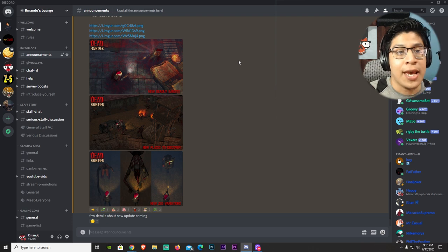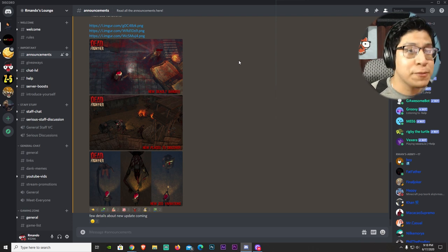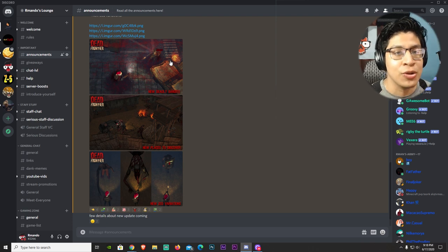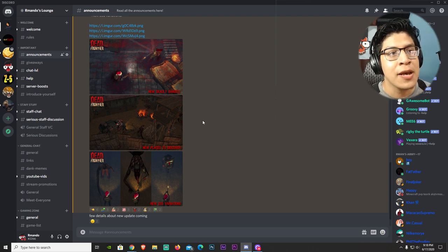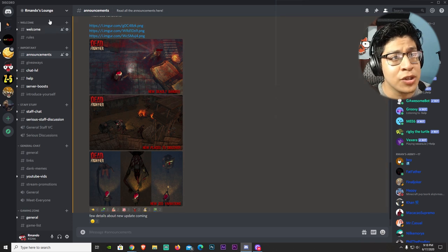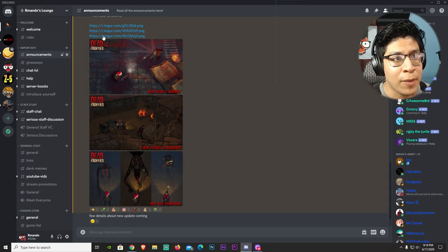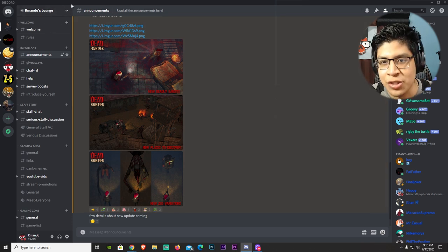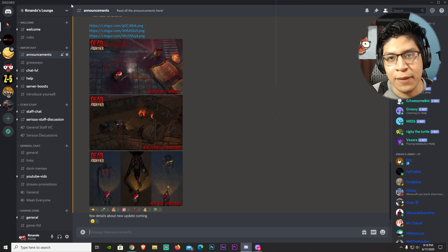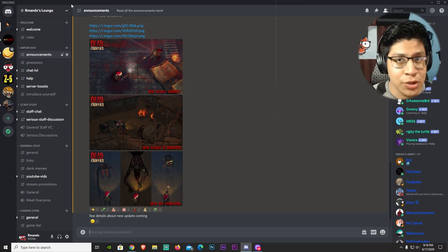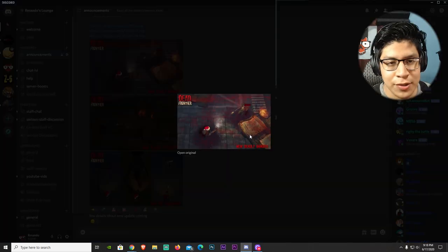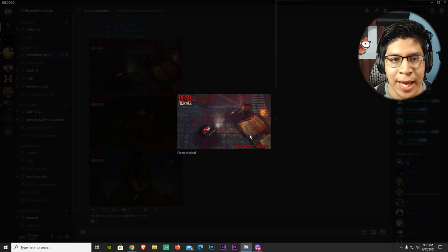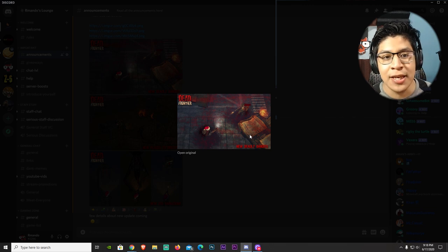Here is the first part: the new deadly bandits. I'm looking at this from my Discord - Armando's Lounge, that's what it's called. Discord link in the description or comment section below if you want to join. First picture I'm looking at is the new deadly bandits.